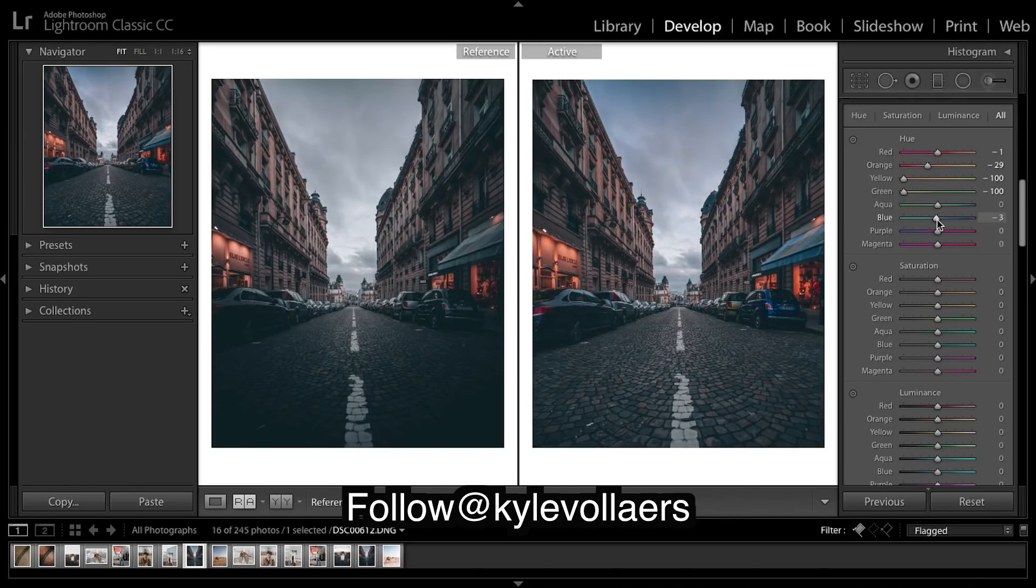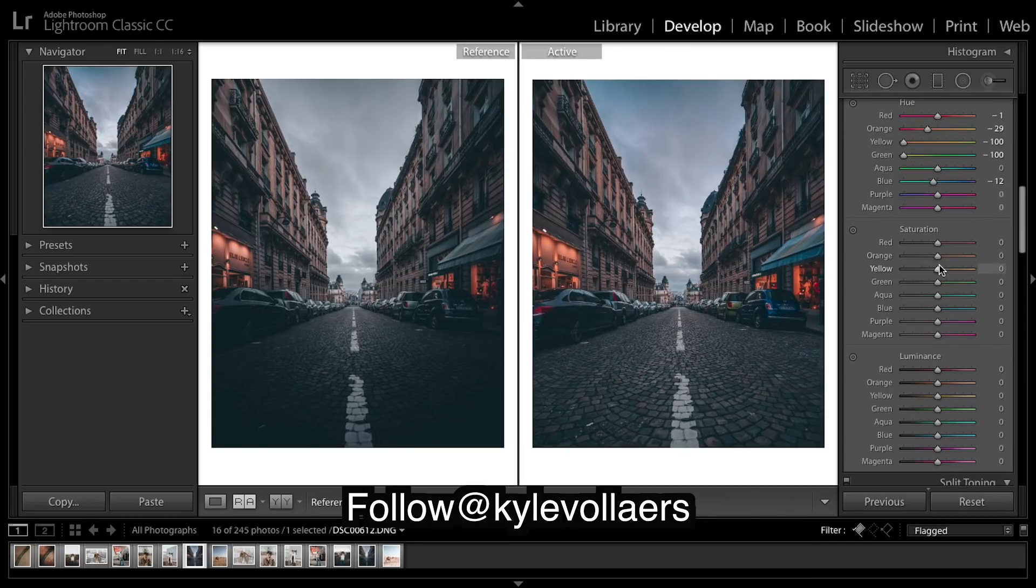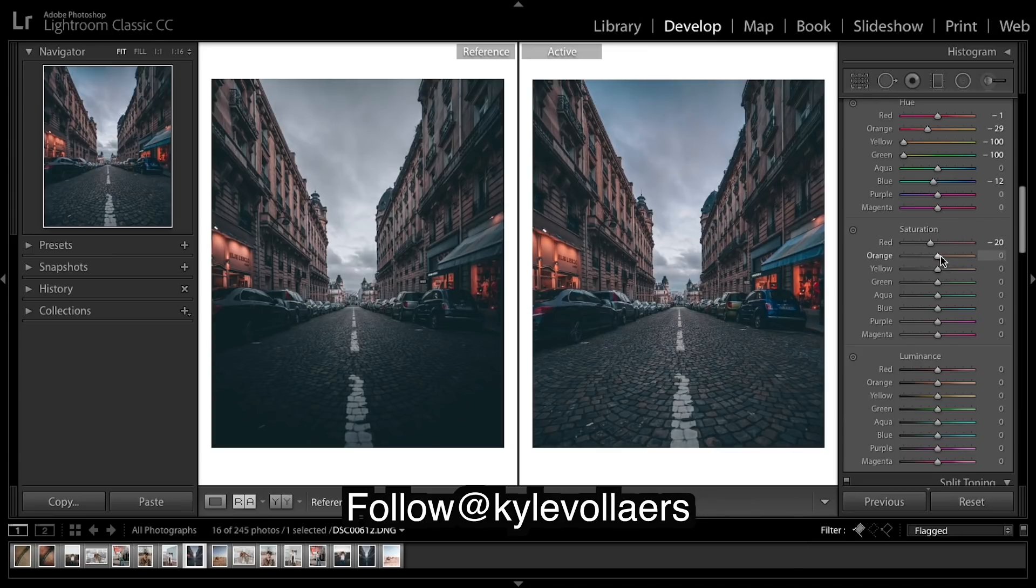Greens, not many greens in there, stay about there. Blues can go slightly on the more teal side. In saturation, a lot of things are desaturated, really just trying to match it up.